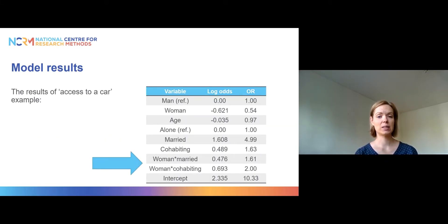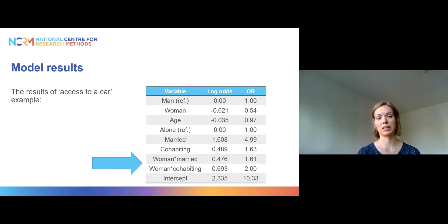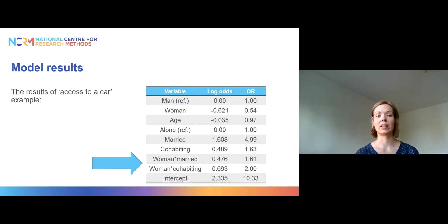Here are our model results both in log-odds scale and odds ratios. As you can see from where the arrow is pointing, we have added an interaction between gender and marital status. The only variable not involved in the interaction effect is age, so the interpretation of age is exactly the same as in any logistic regression model without interactions, and we will not talk about that. Instead we will talk about the relationship between the probability of having access to a car, gender, and marital status.